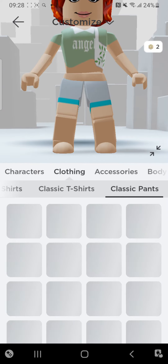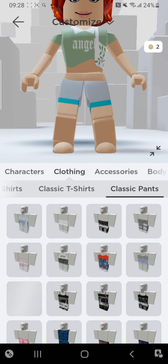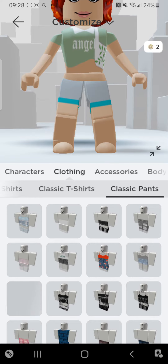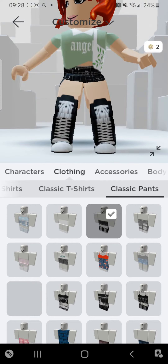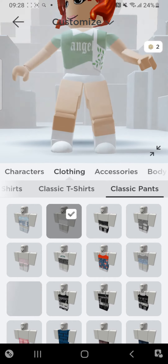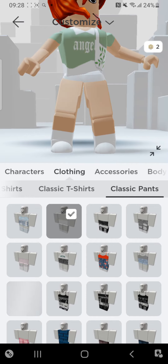Then we're going to choose — go to classic pants and choose what I'm doing. But not that, like this.